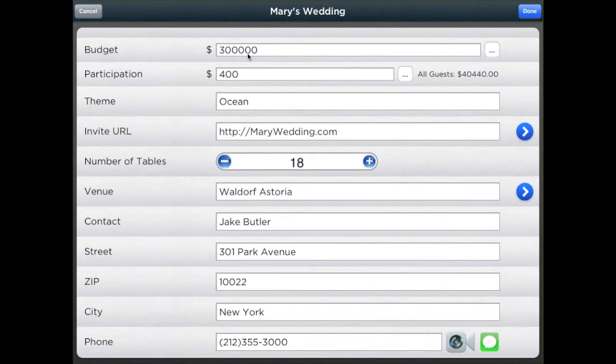You may add the total number of participants in order to monitor your guests' attendance. If your party requires guests to make any type of contribution or payments, you will be able to register those as well.